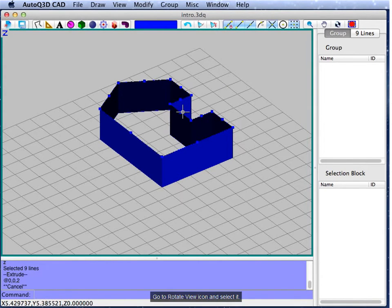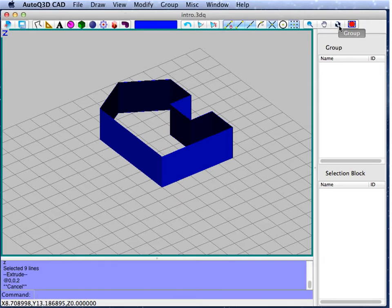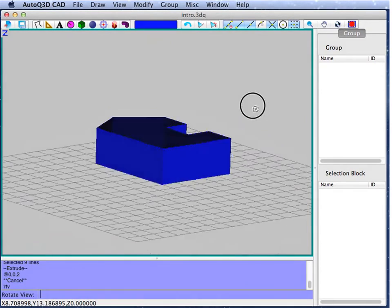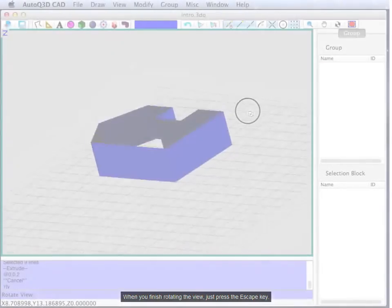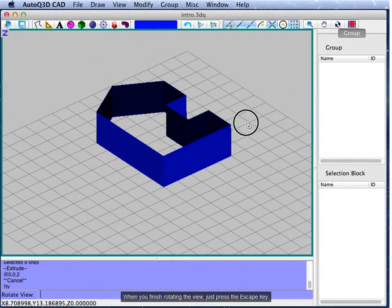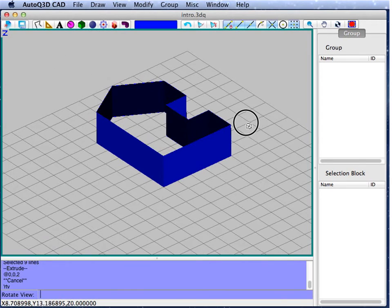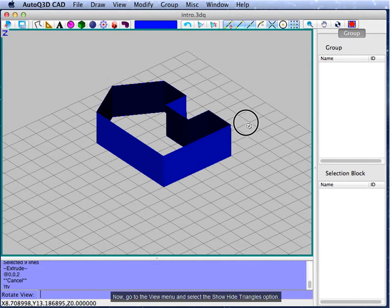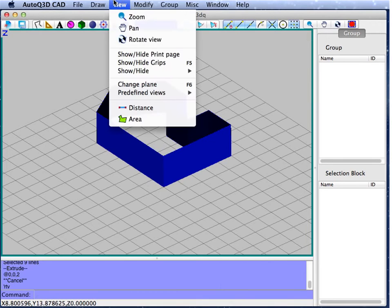Go to the rotate view icon and select it. When you finish rotating the view, just press the Esc key. Now, go to the view menu and select the show/hide triangles option.